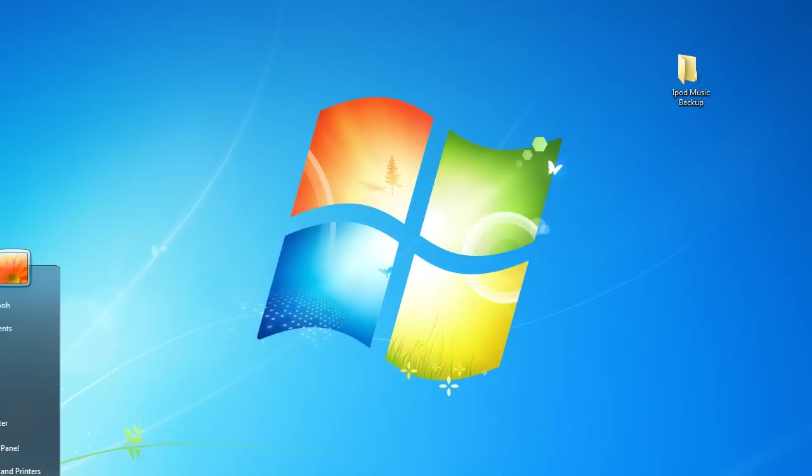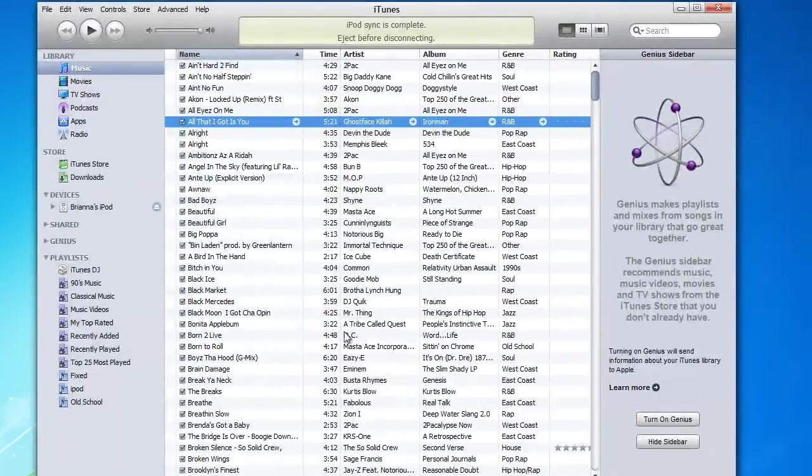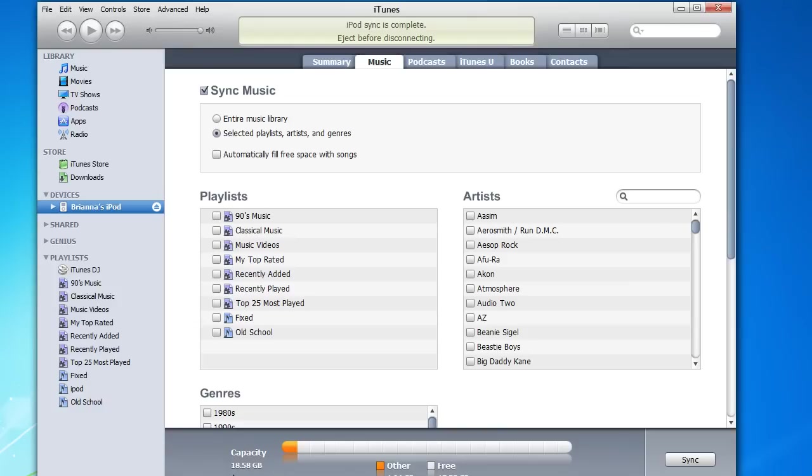Open iTunes. Let me grab it off my other screen here. All right. Make sure the sync music is checked and select the playlists. And as you see, I didn't have any playlists selected.